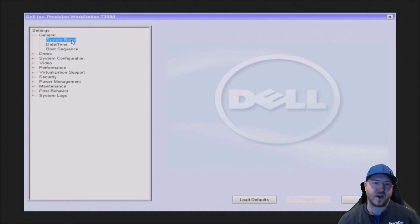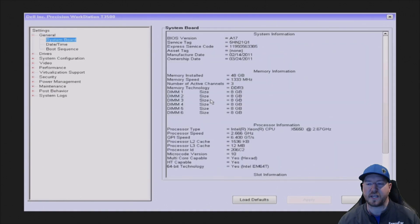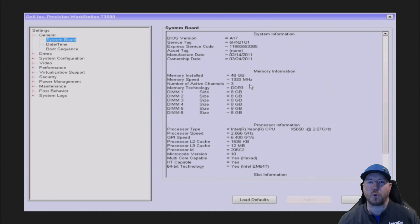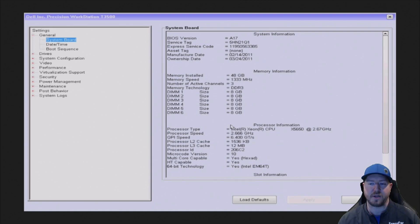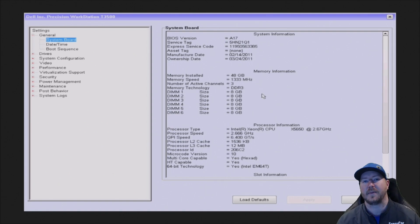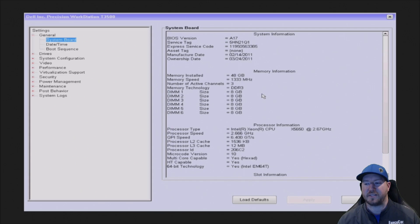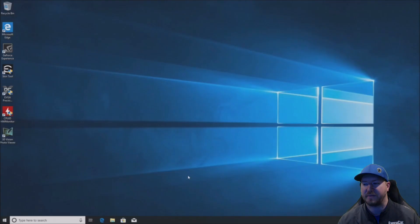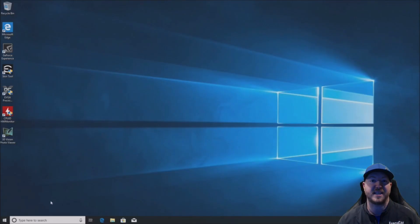So we've booted up, we've gone into the F2 setup. We've tapped F2. We can see all 48 gig of memory is recognized by the BIOS and it's running at 1333 megahertz. So that's great. But that's just one step. And as you can see our proc X5650 and BIOS A17 just in case you're curious.